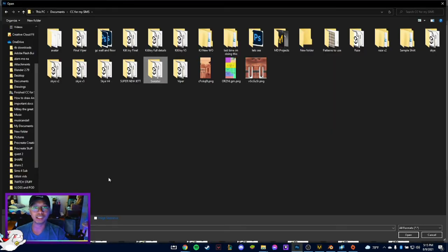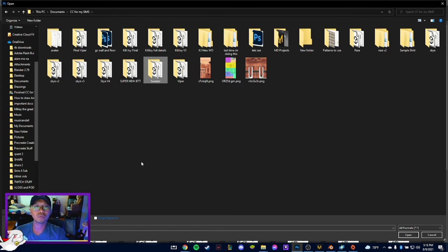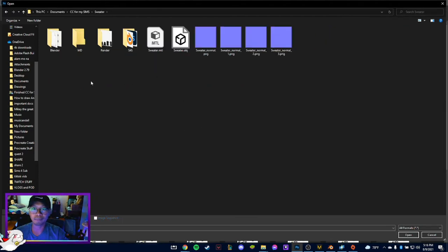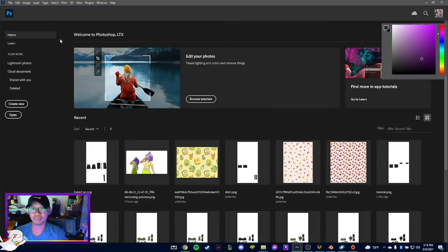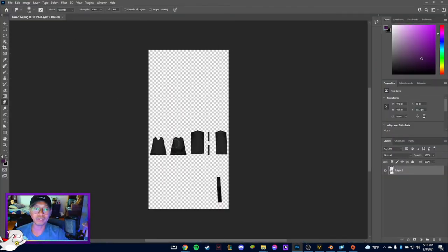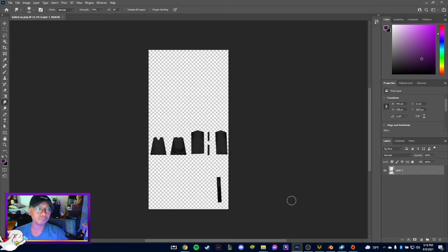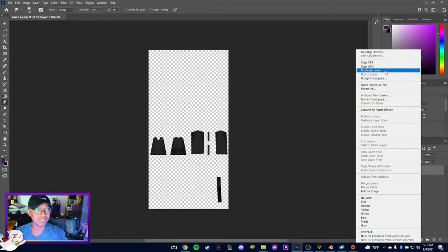First of all, we need to find the image that we just saved earlier, the one that we baked in Blender. So let's go ahead and find the folder, which is this render. It's going to be this one, Big AO.png, so it's going to be like a PNG file.